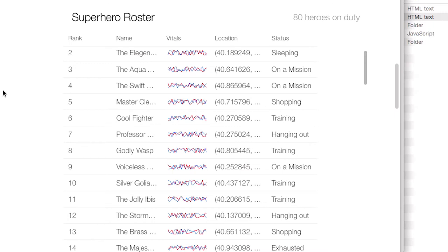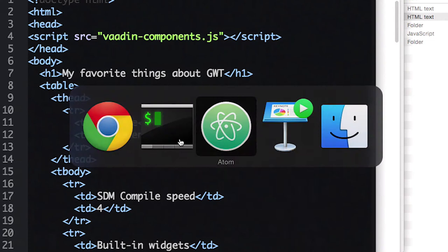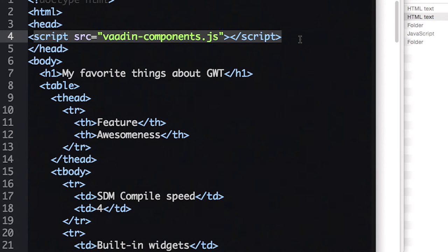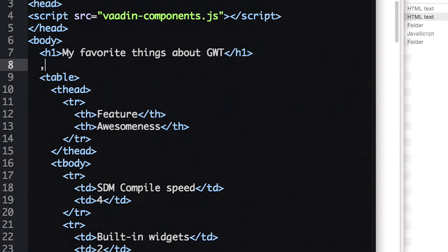We showed you the Vgrid web component earlier this morning. Here's a long list of GWT features that I have rated. Just including one JavaScript file gets everything to show up. I have this long table with lots of data. There's a small penalty because Jonas has an American keyboard and I'm not really used to it, so that's why I code slowly today.